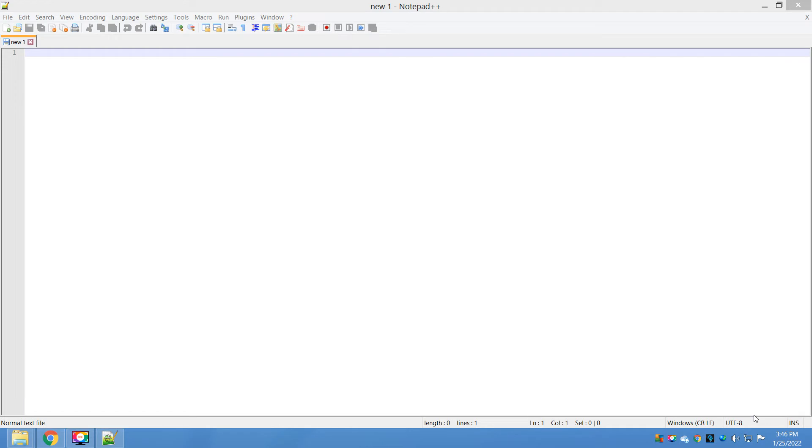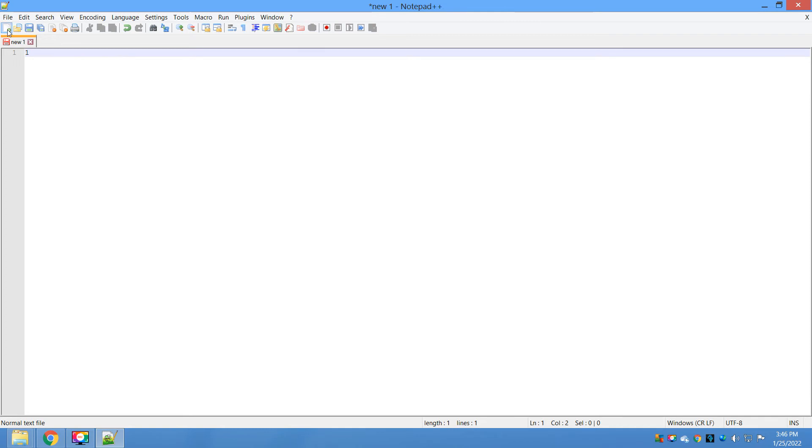Now let me show you how you can use this plugin. We'll create two to three files. Let's say file number one, then file number two, then file number three. Here I have three files: one, two, three.